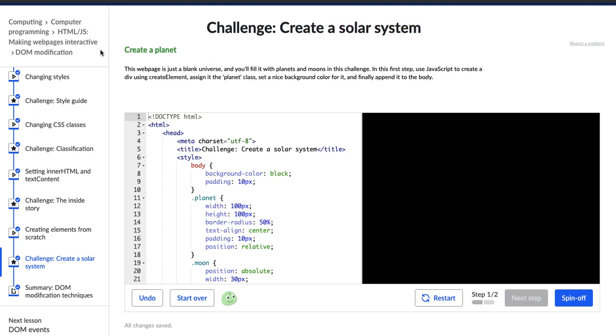So it says create a planet. This web page is just a blank universe and you will fill it with planets and moons in this challenge. In this first step, use JavaScript to create a div using createElement, assign it to the planet class, set a nice background color for it, and finally append it to the body.